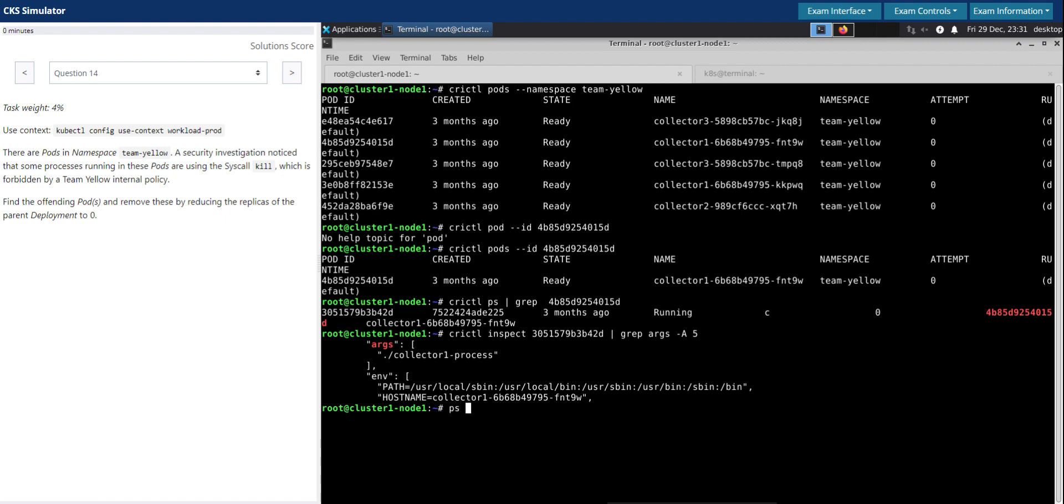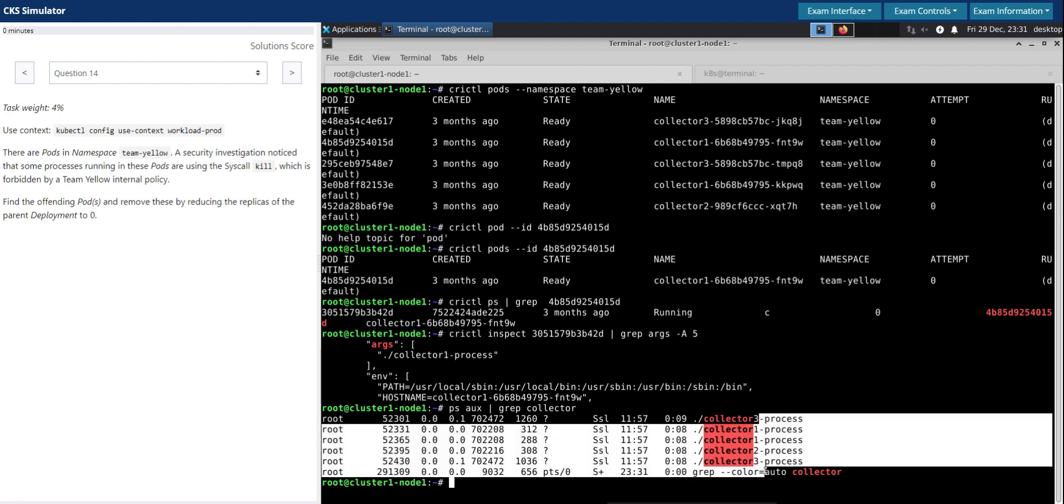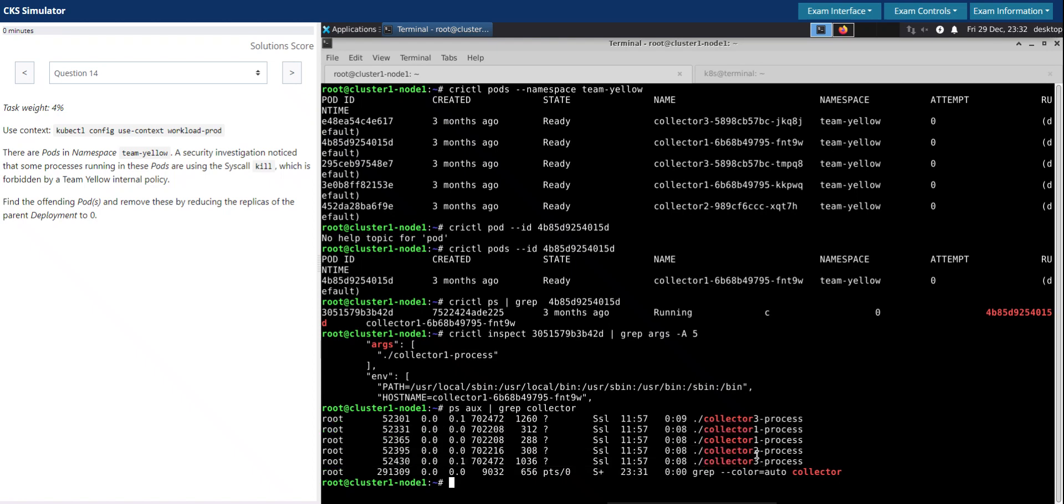We'll use the ps command and grep for anything with collector on it. So we have five processes which correspond to the five pods that we have seen running: collector one, two of these, collector two, and collector three.